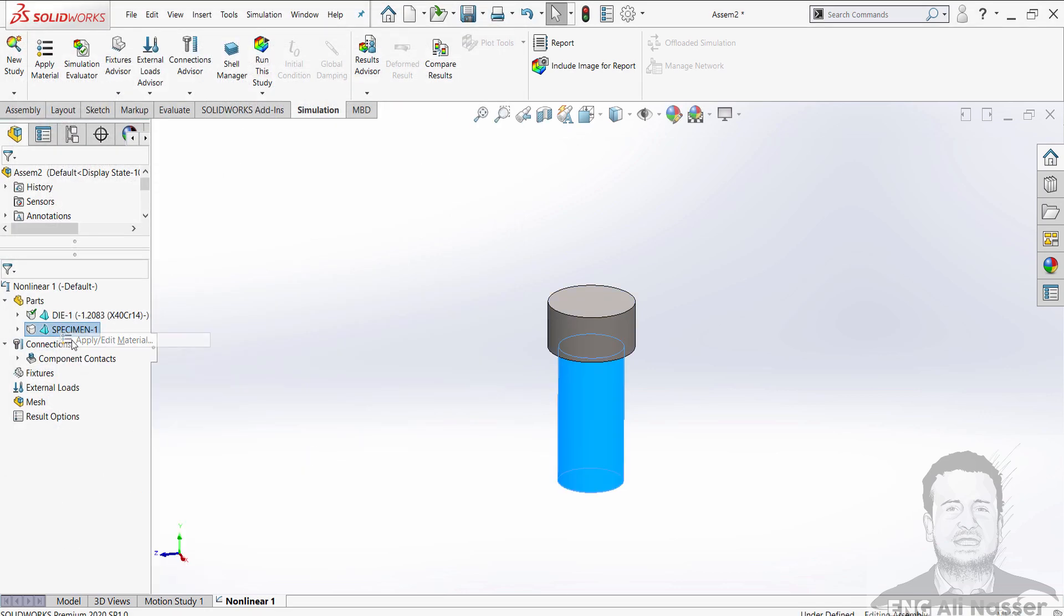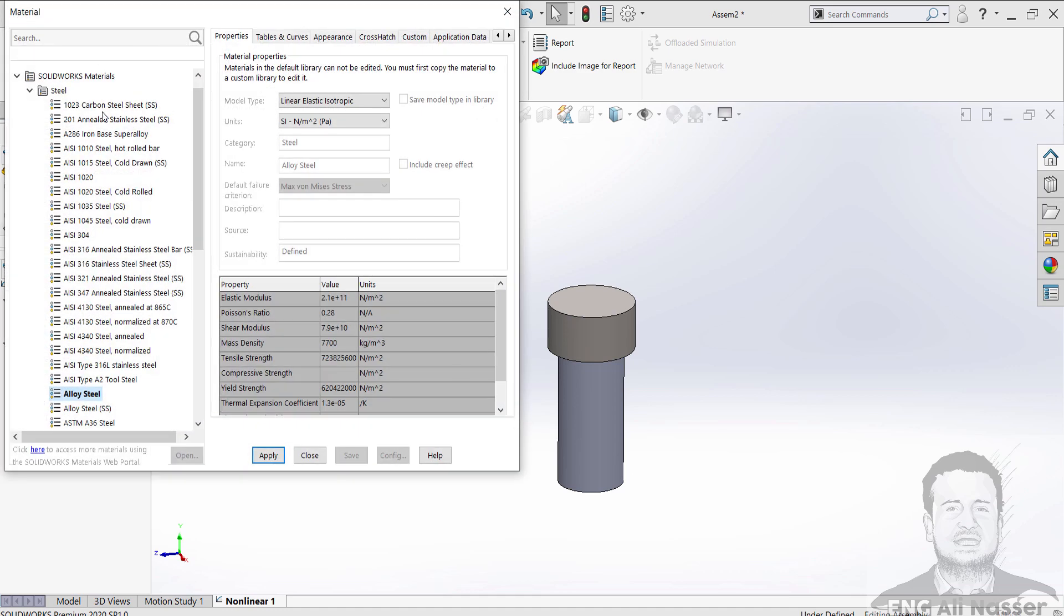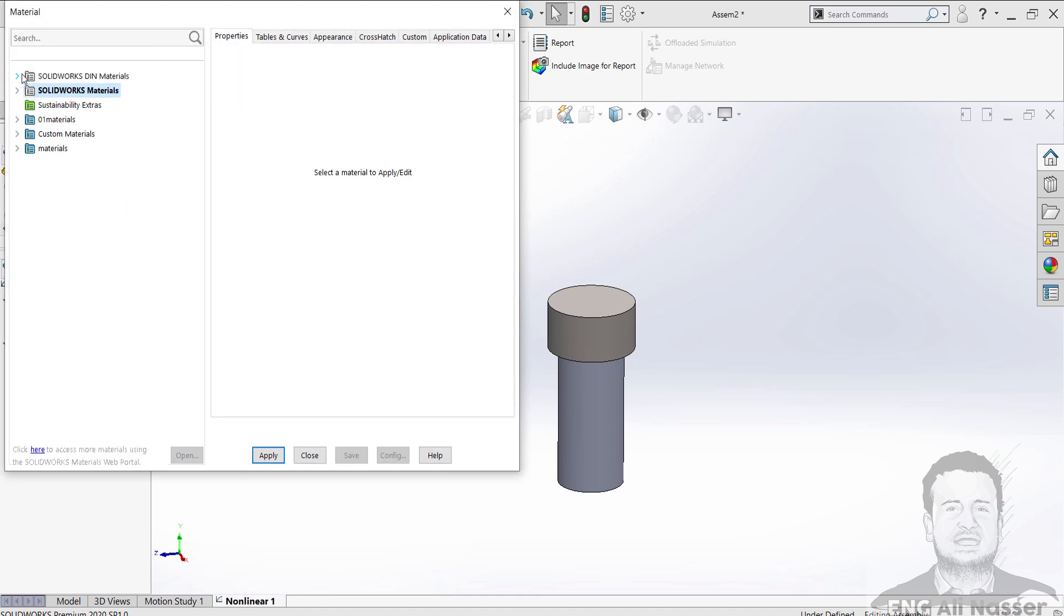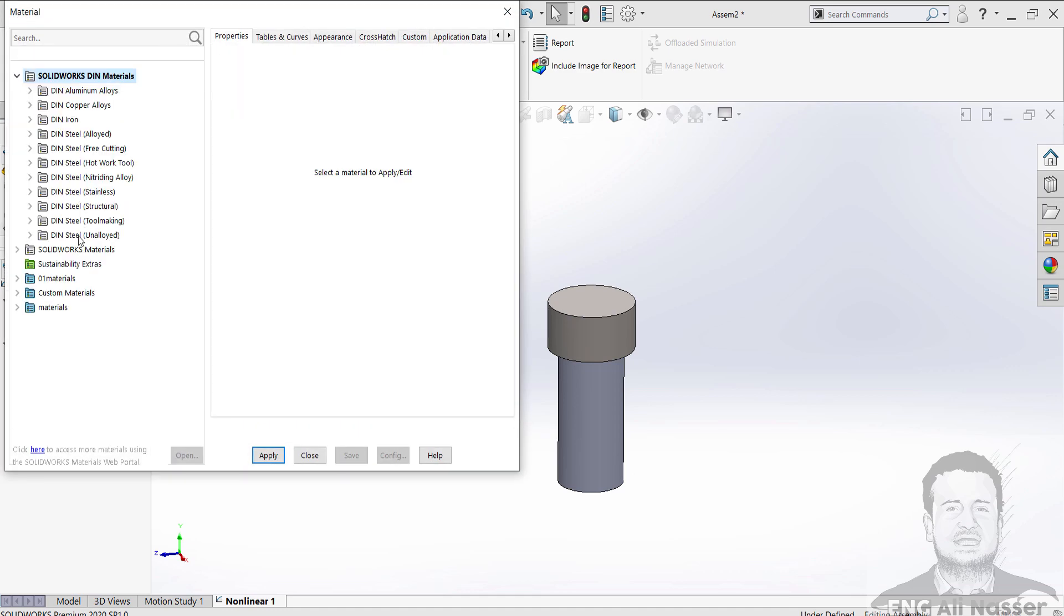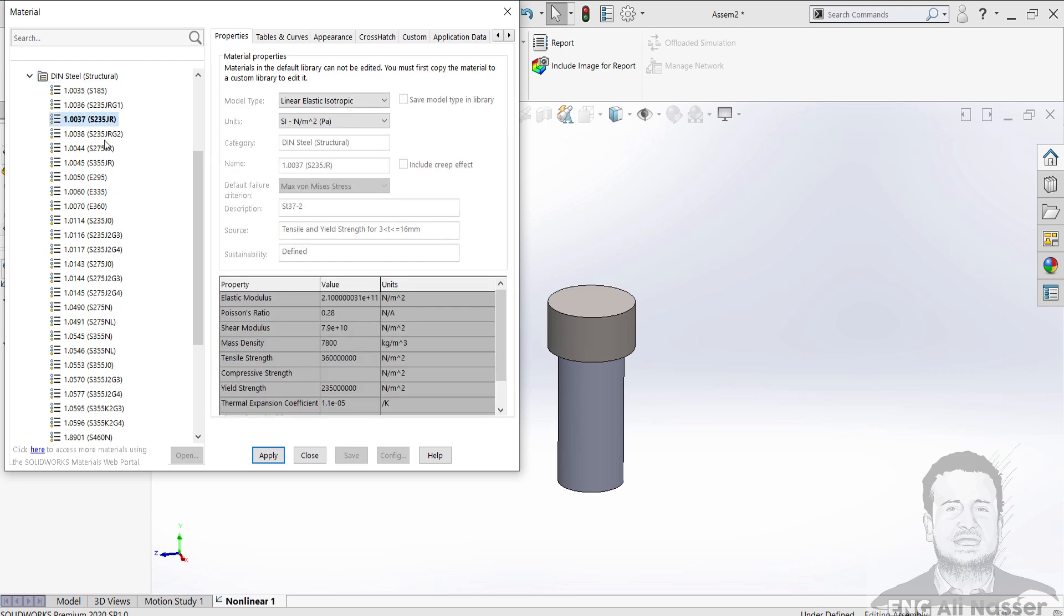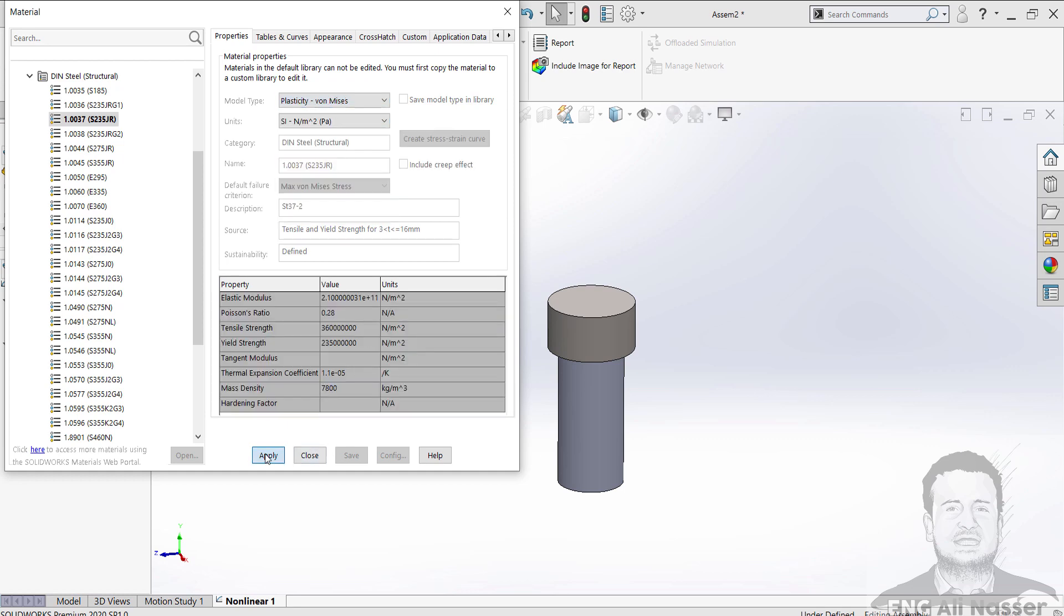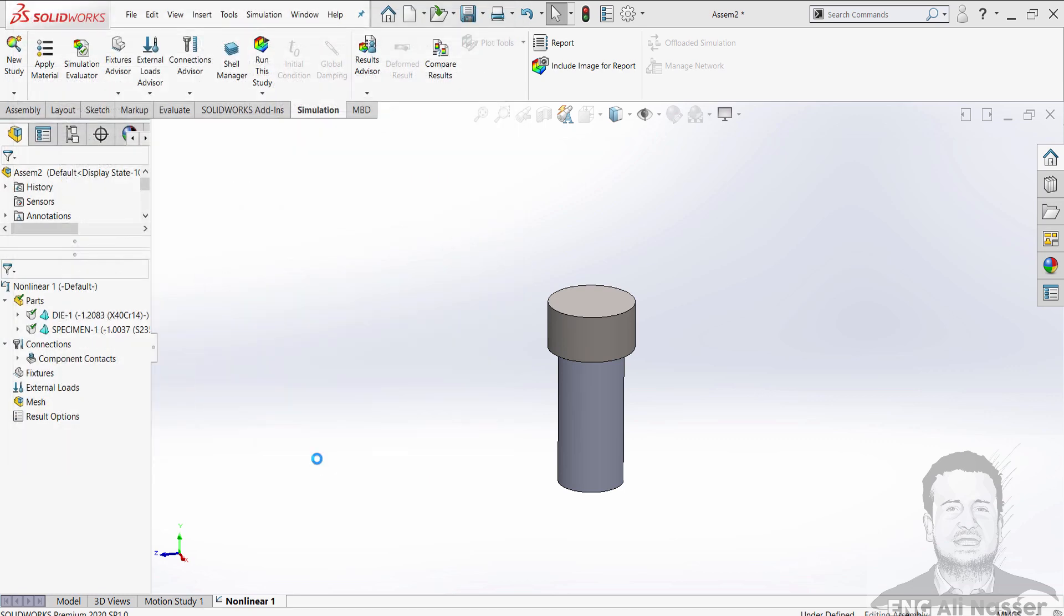For the specimen we will define steel structure from the material library. I will select steel structure, indeed steel 37. Apply. But select the model type will be Von Mises. Apply and press OK.